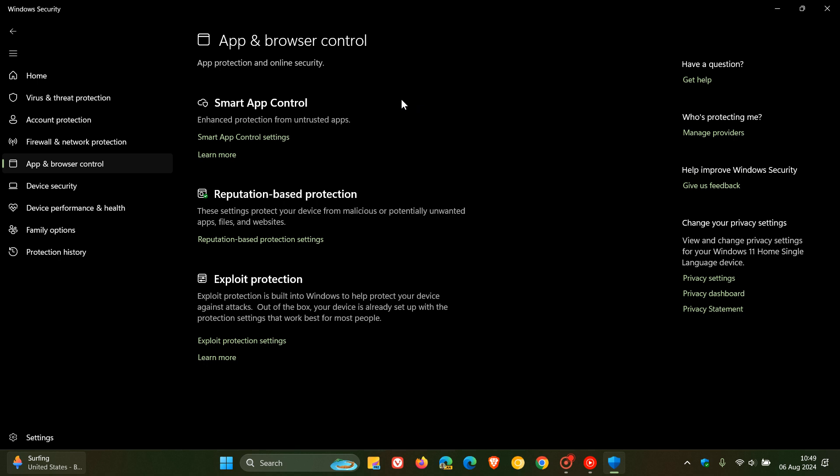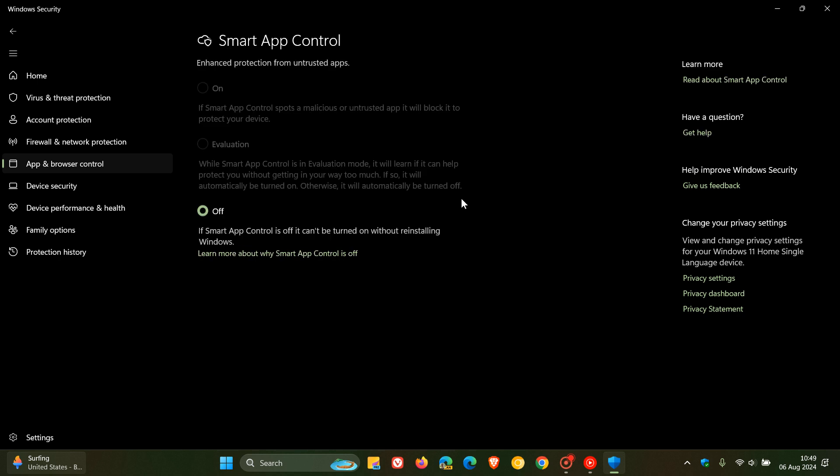For most users, the feature will be turned off. Because if it's off, it can only be turned on if you reinstall Windows, according to Microsoft. So for the majority, I think this feature will be turned off, and for the minority, it will be turned on.